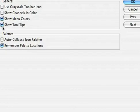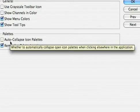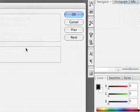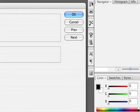If you want to keep the user interface a little cleaner, you might choose to auto collapse icon palettes. Those are these things over here that let you access quick tools.